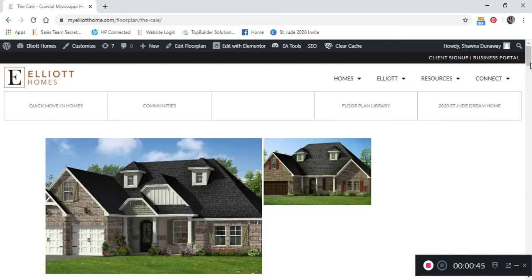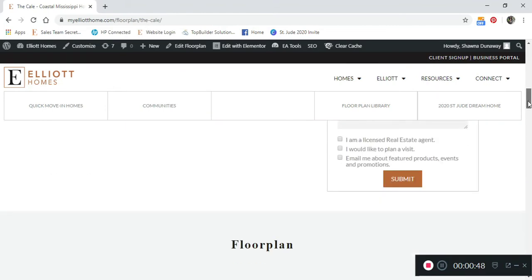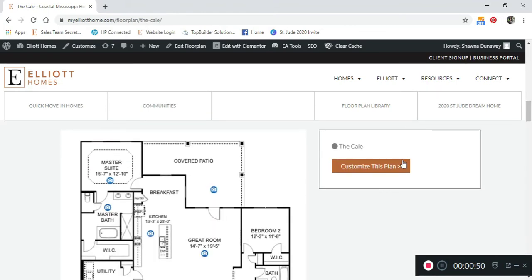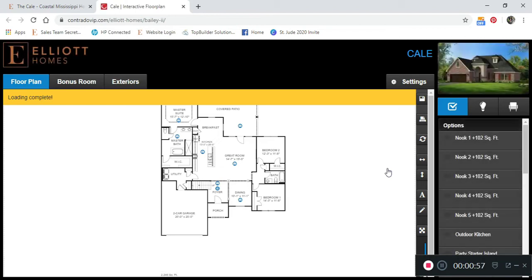Go down the page about halfway until you see customize this plan. Click on that. This will bring you to a separate page. You are now viewing the standard Cale home design.